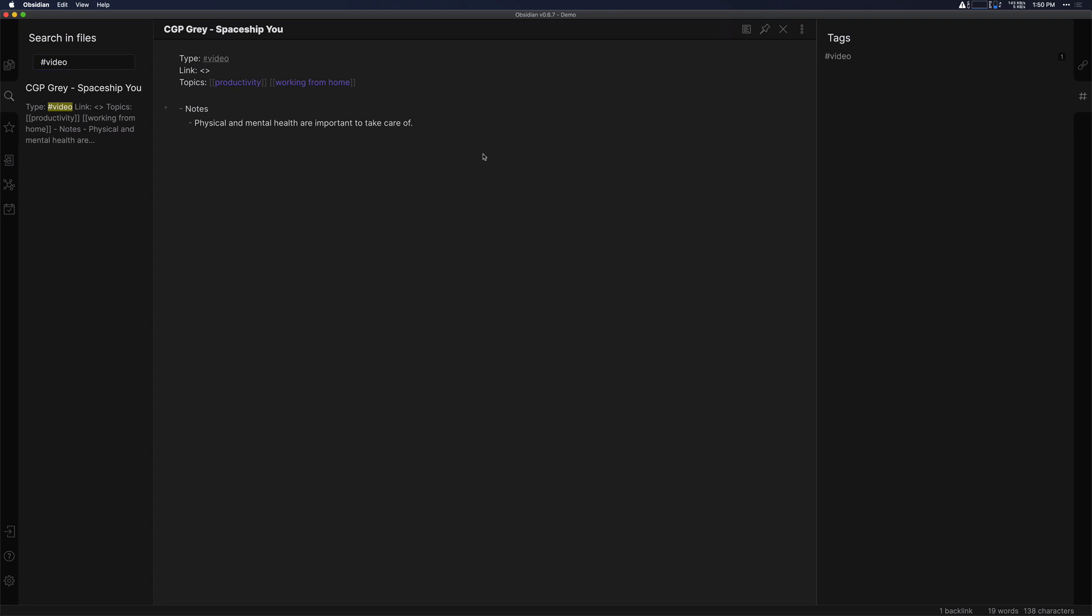Now on the topic of taking notes themselves, I want to encourage you to instead of just grabbing quotes from videos or from articles, books, whatever you're consuming and pasting them in here and trying to link all those things together, the better approach is to try to synthesize that information into your own thoughts and words.